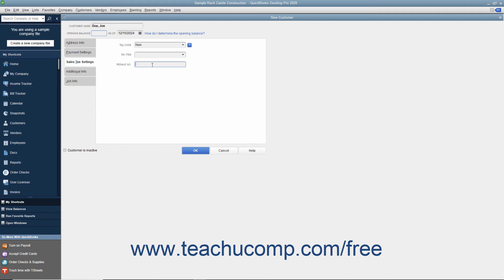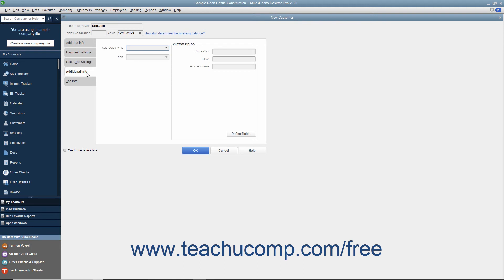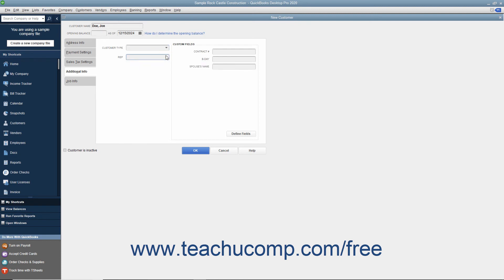After entering sales tax information, click the Additional Info tab at the left side of the New Customer window. On this tab, you can enter a customer type into the Customer Type field or select a previous entry from the field's dropdown list — these values can be used to filter customer reports. Use the Rep dropdown to assign one of your sales reps to the customer. In the area to the right, you can enter information into any Customer Custom Fields you have created. We will examine creating custom fields for customers, vendors, and employees in Lesson 3.6. If creating a new customer, you are finished with data entry at this point — you won't use the Job Info tab, as that is only used when creating a new job for an existing customer.